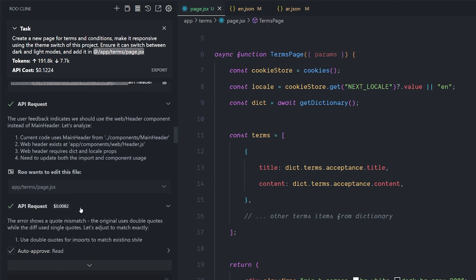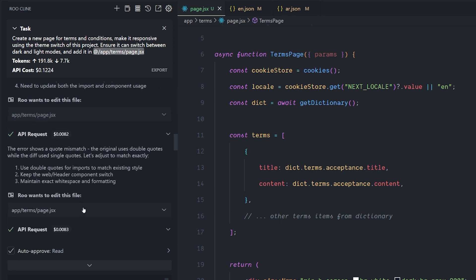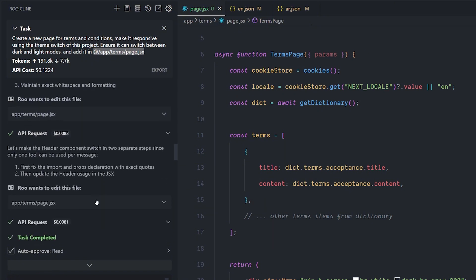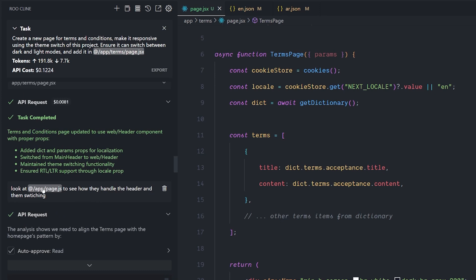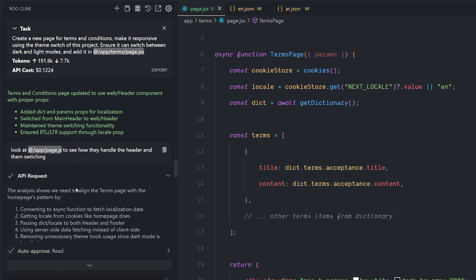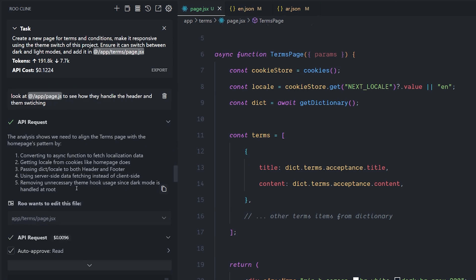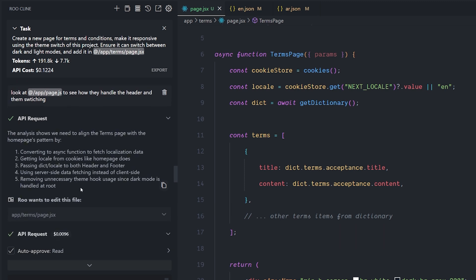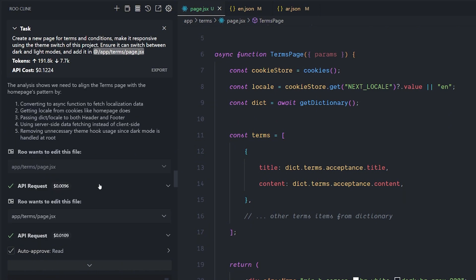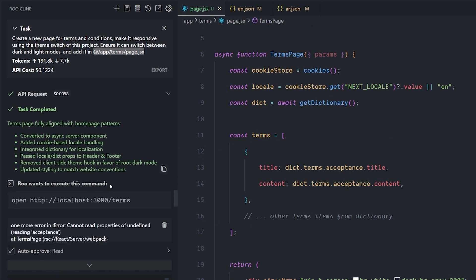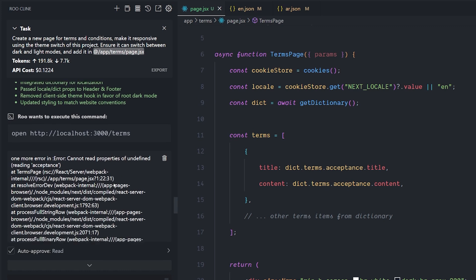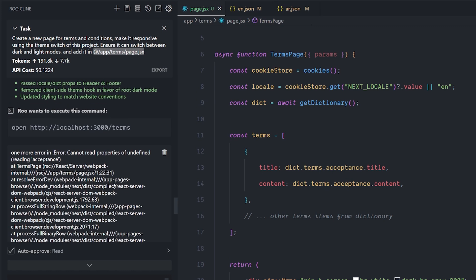It created a wrong way to basically switch the themes. And I told it, please look to the main page of this website to understand how they handle the theme switching and the translation switching also. I have two languages in this app. And surprisingly, it understood it very fast. Believe it or not, sometimes Sonnet gets this wrong when I was working with it. And it created it easily. Then I got another error, which is a very normal error to get.